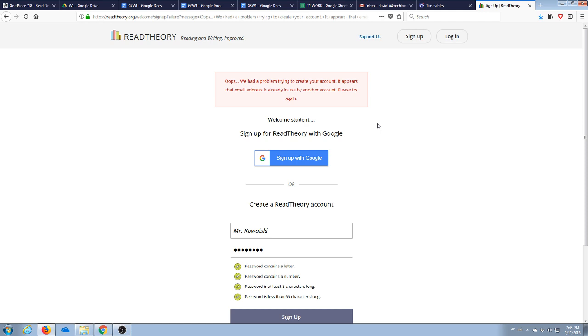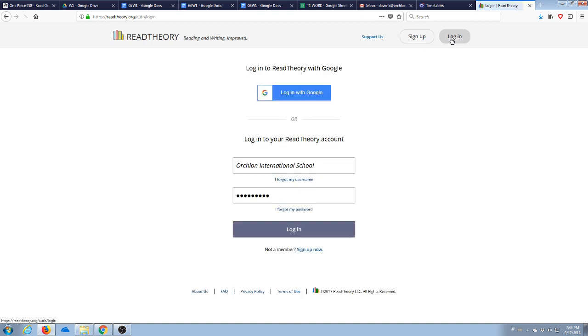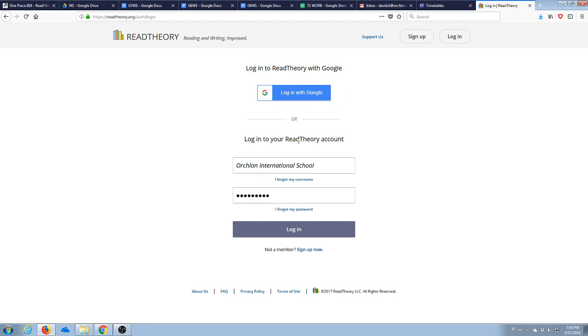If you already have an account and you don't need to sign up but you forgot it, go to log in. And probably if you already registered with Google, you can just log in with Google and that'll save you all that time.